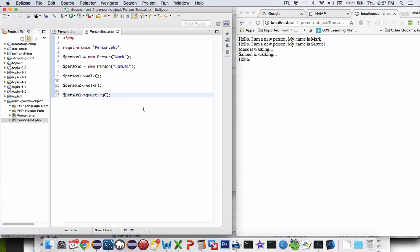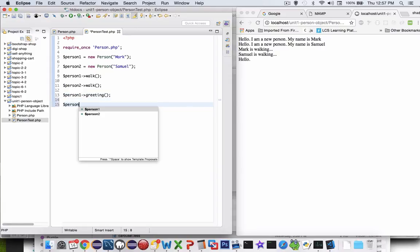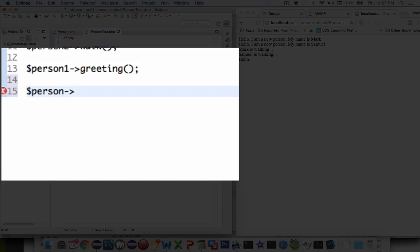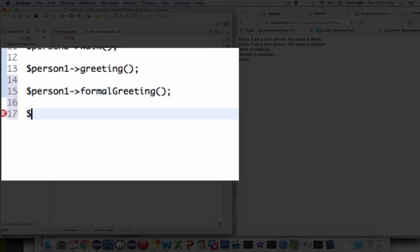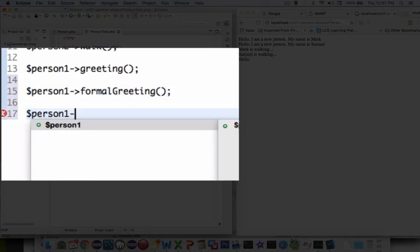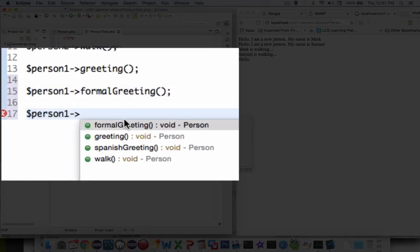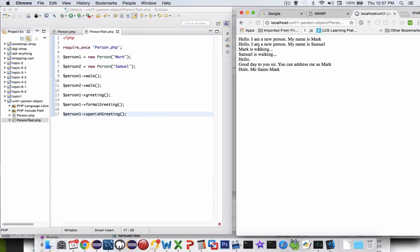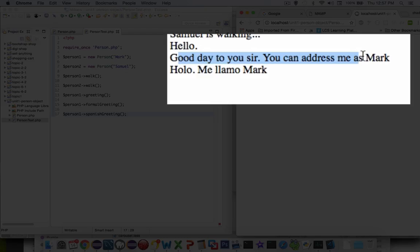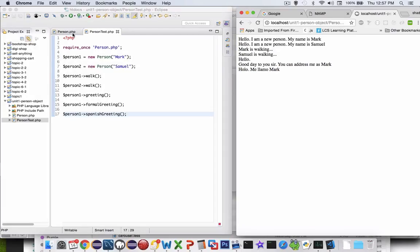Let's go test them out. Person one can do all of these methods now — let's try a formal greeting, and then person one with a Spanish greeting. Running them, sure enough we have good day to you sir, you can address me as Mark, and hola — it's supposed to say hola — me llamo Mark. And that would be our second greeting, so let's go fix that.